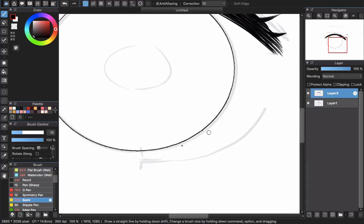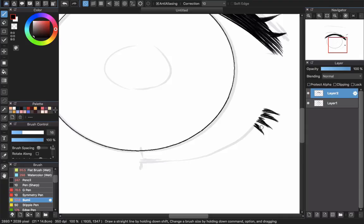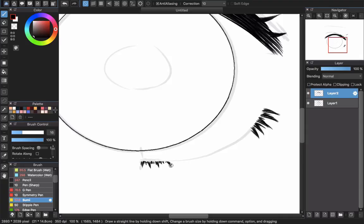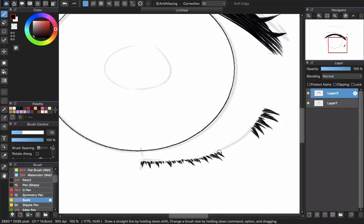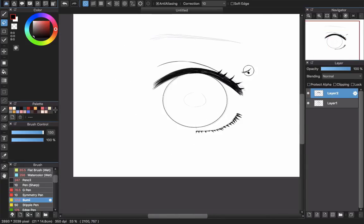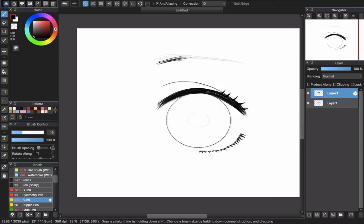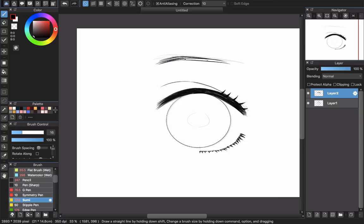And now for the lower eyelid, I will draw every single strand for the eyelash, not drawing the curved line. We will draw the eyelash only and it will connect together to create the lower eyelid.